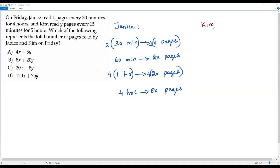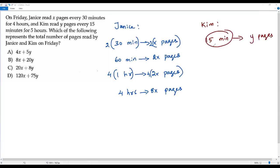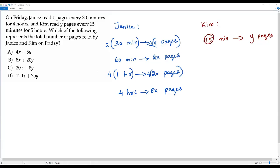Kim read y pages every 15 minutes. If we want to convert this to hours, it has to be 60 minutes, because 60 minutes equals one hour. So if I want to make 15 into 60, I have to multiply by four. I'm going to multiply both sides by four — four times 15 is 60 minutes.